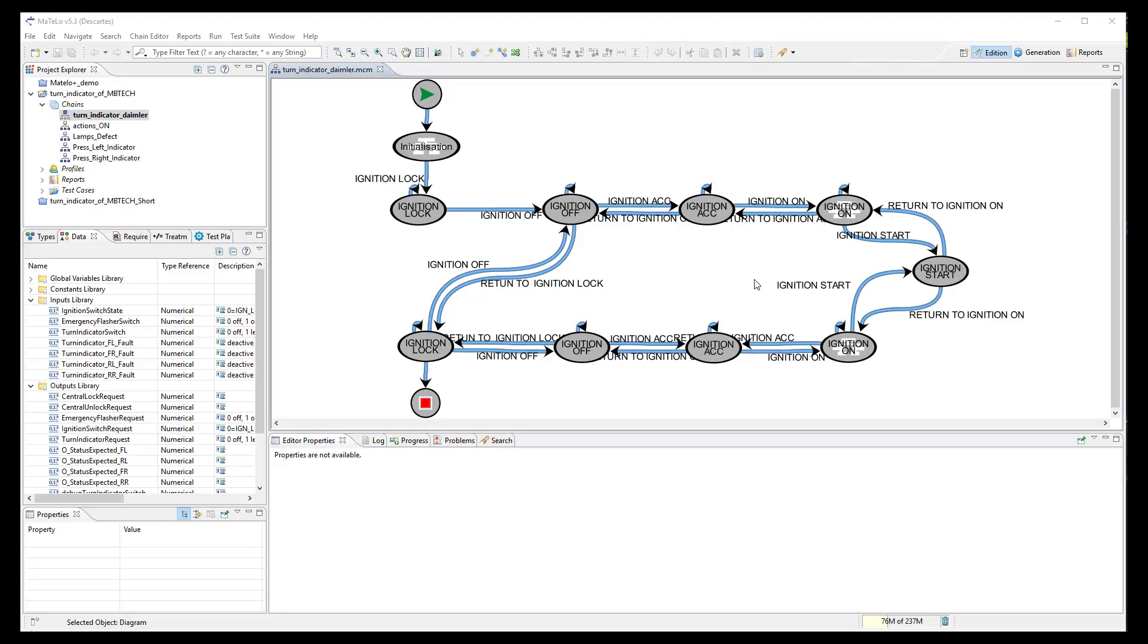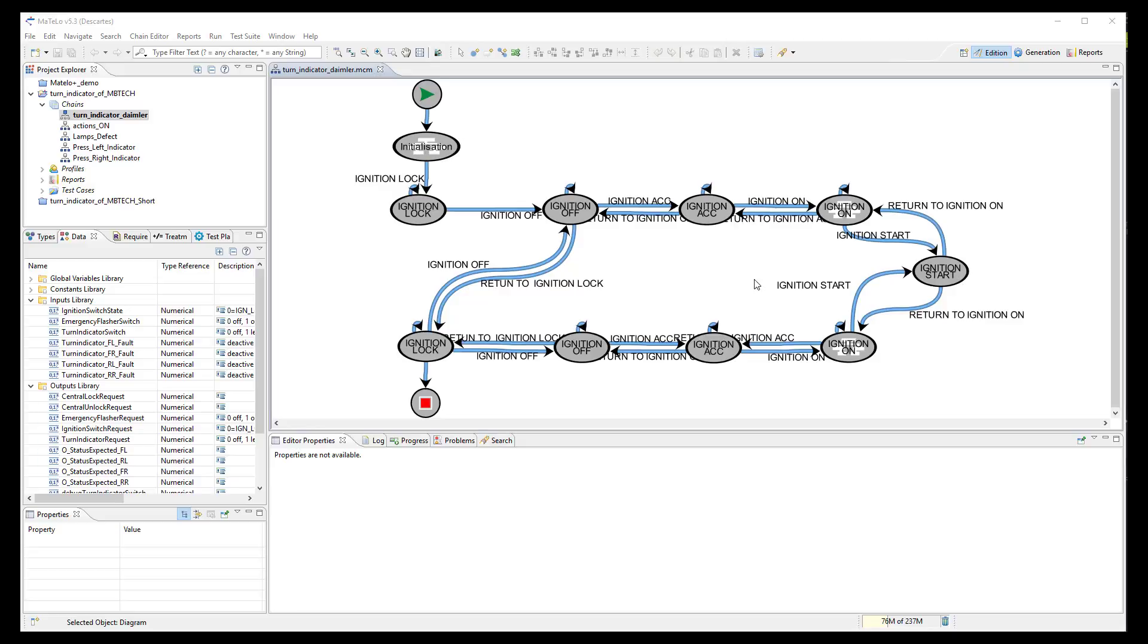As you saw in this tutorial, it is easy to export signals and functions from ProofTech TA and to import them into MATLO. Thanks to these signals and functions, you can design a model to generate automatically test cases for manual execution and test scripts to be imported and executed in ProofTech TA. Thank you for watching this video and don't hesitate to contact us if you have any questions about MATLO.